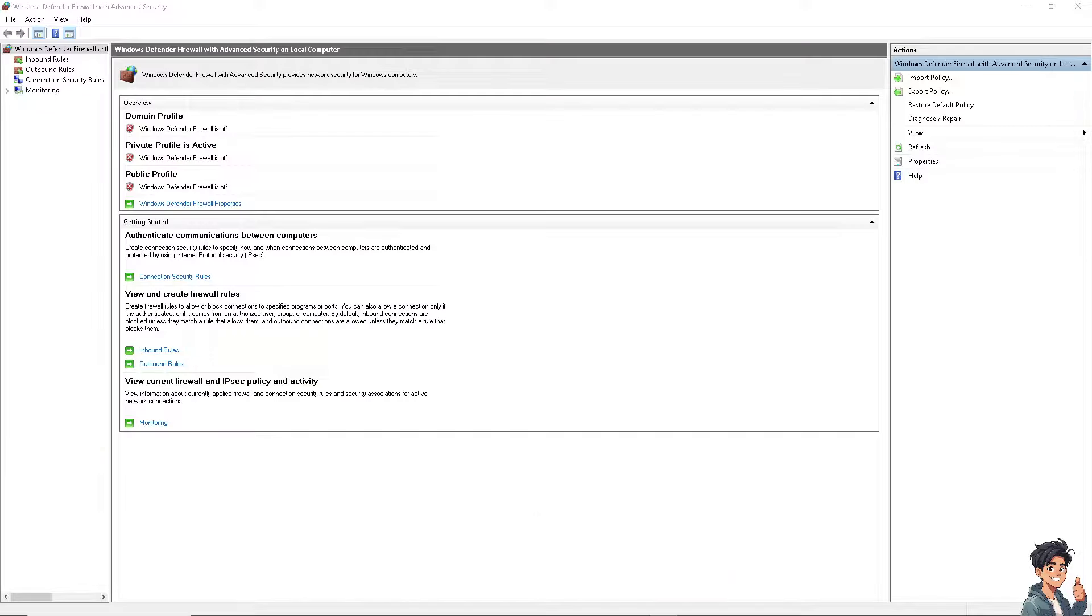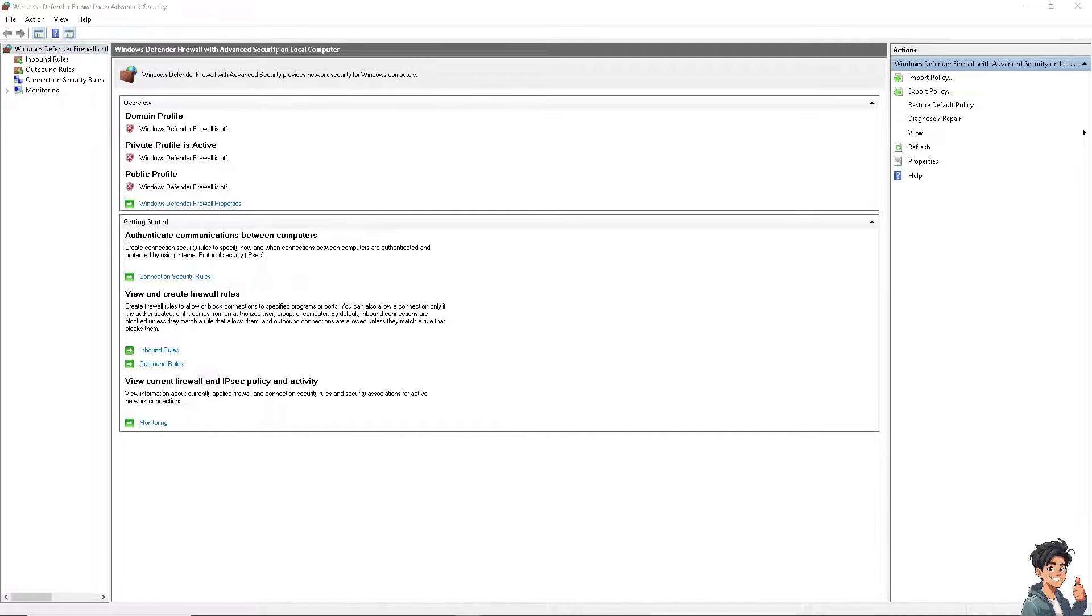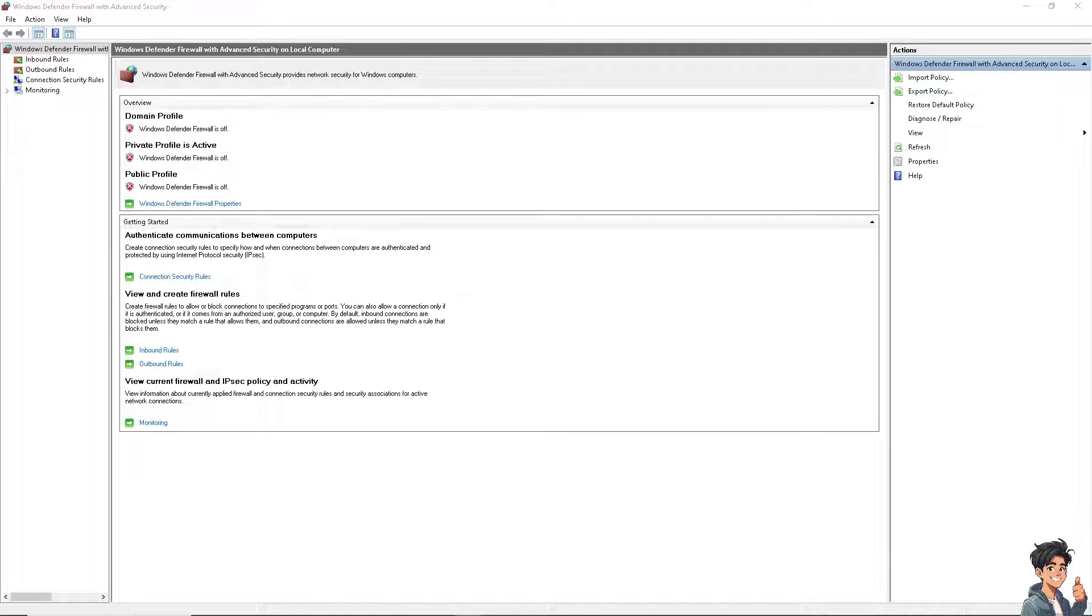Now I need you to check and disable background applications, because some background applications or software can interfere with Ubisoft Connect's operation. I want you to temporarily disable your firewall settings or other software that may block Ubisoft Connect's access to the internet.